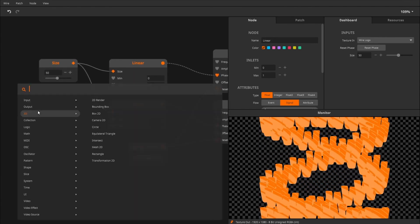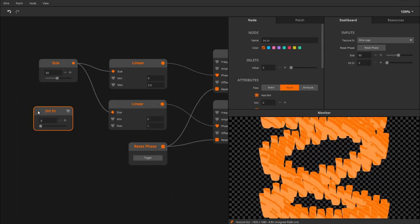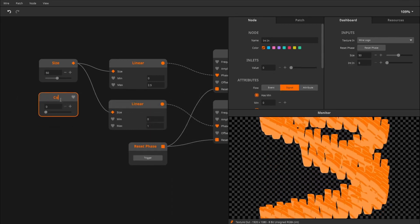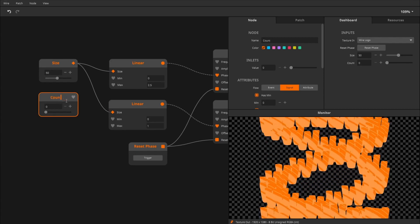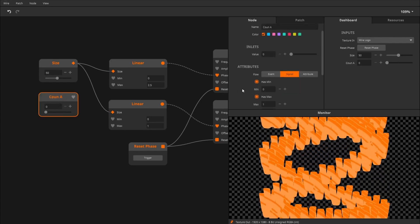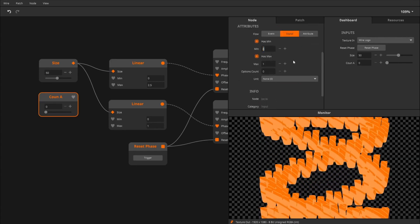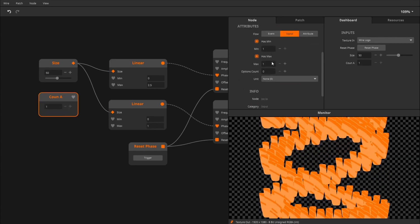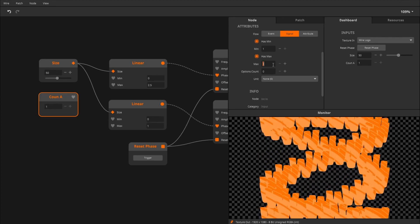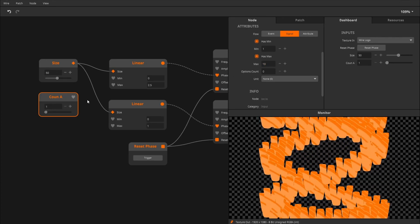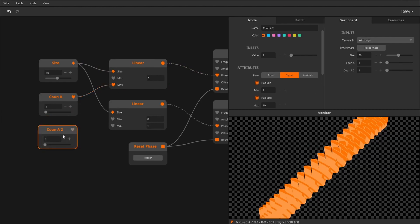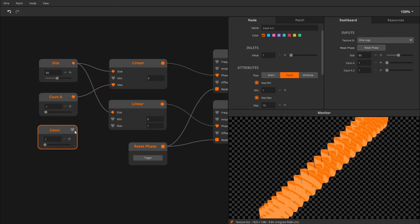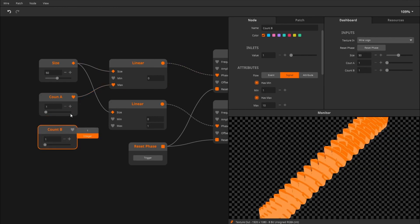So create an int in. I don't really know how to call this parameter. I'll call it count A, and I will have a count B as well. The minimum is 1, and the maximum is, let's say, 10.